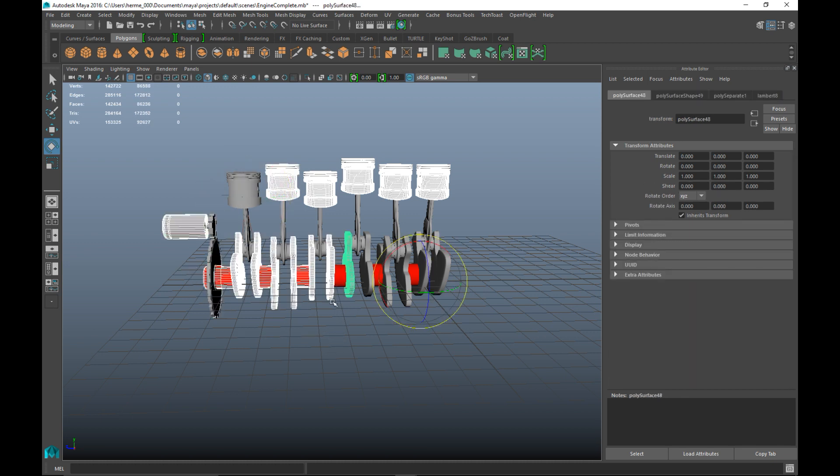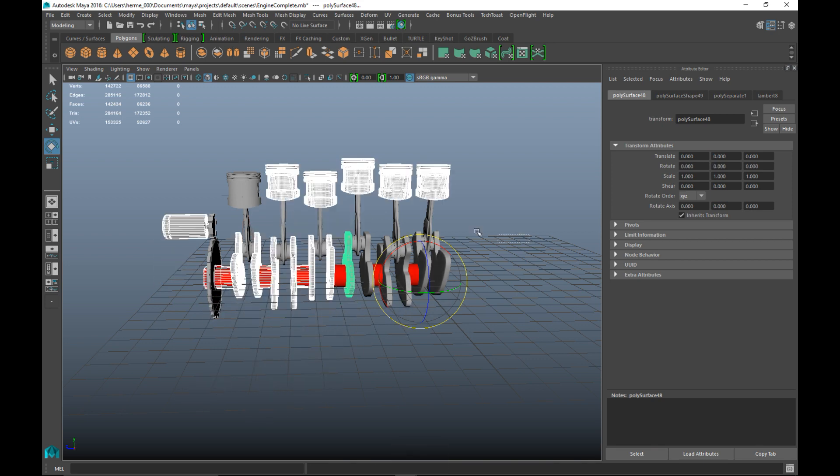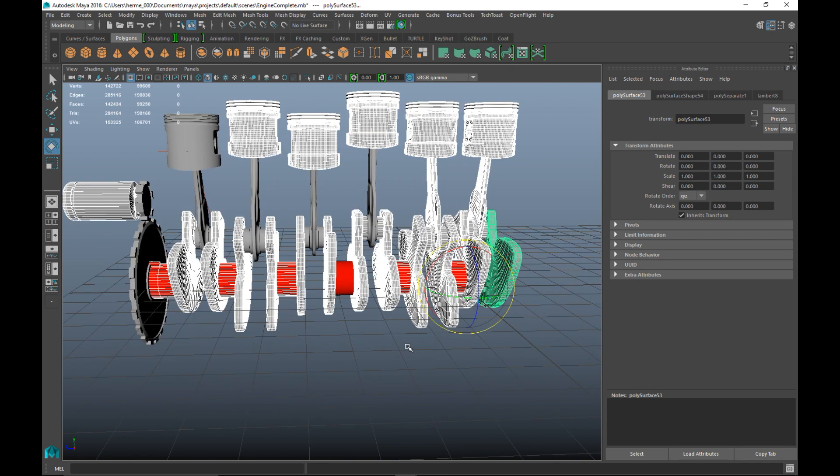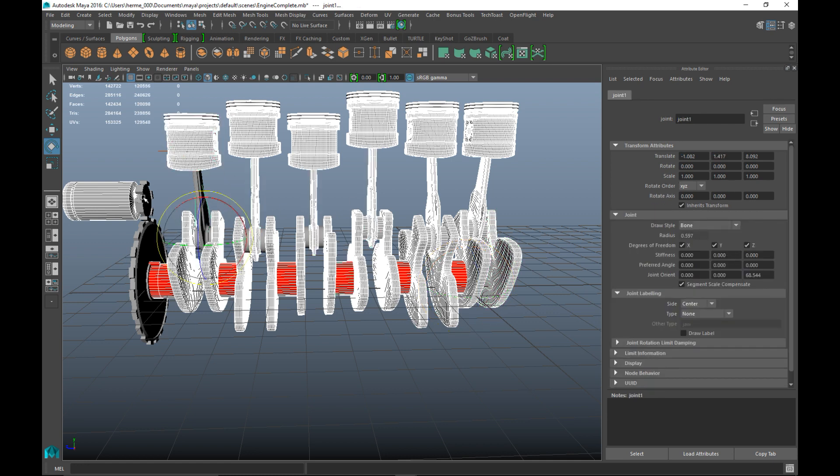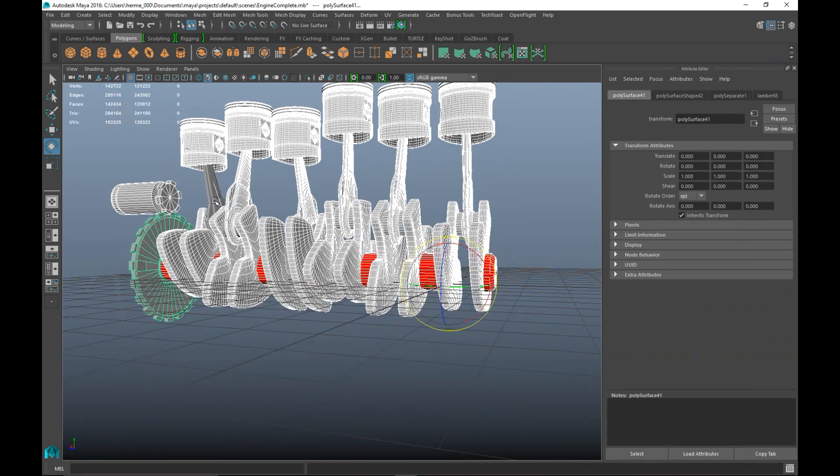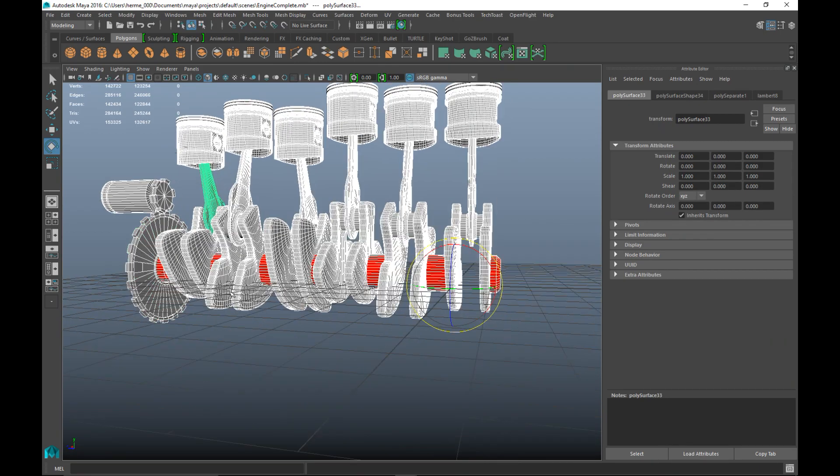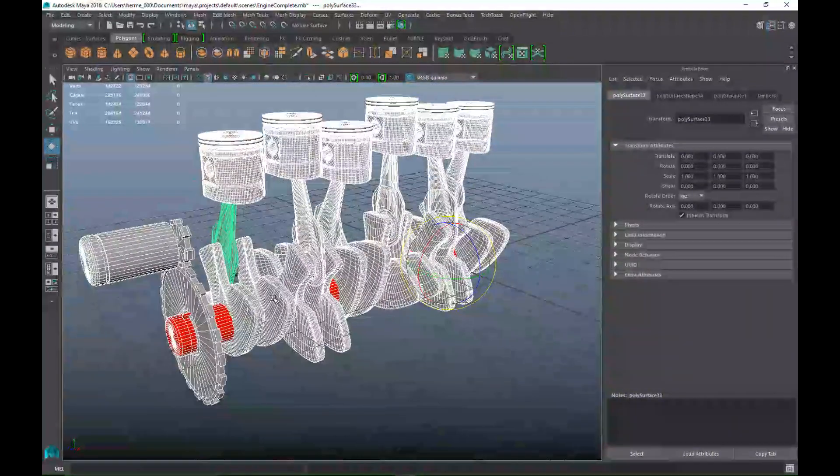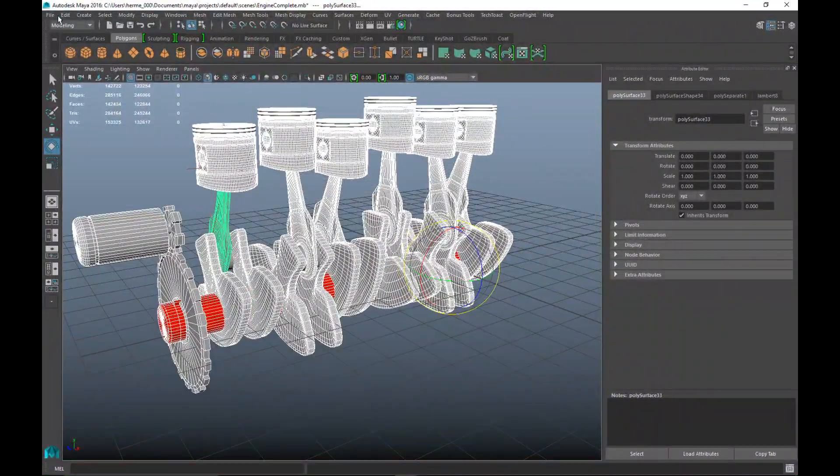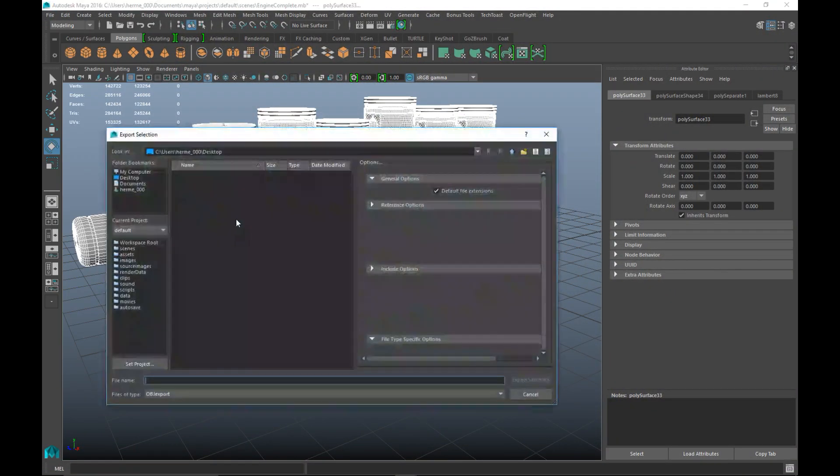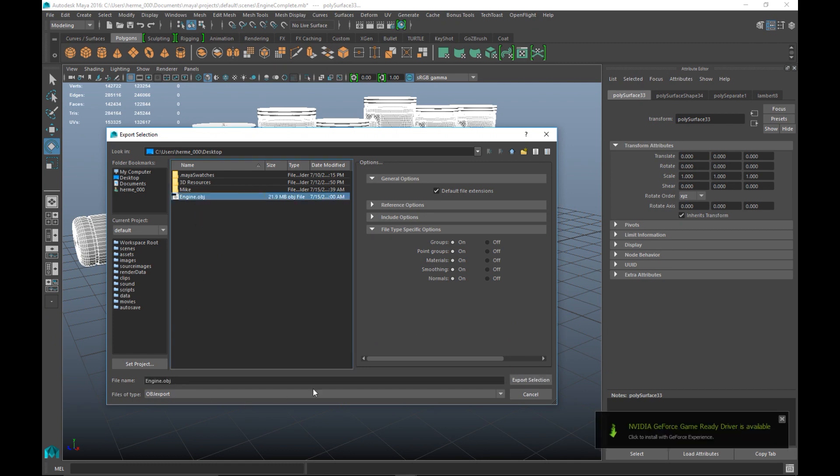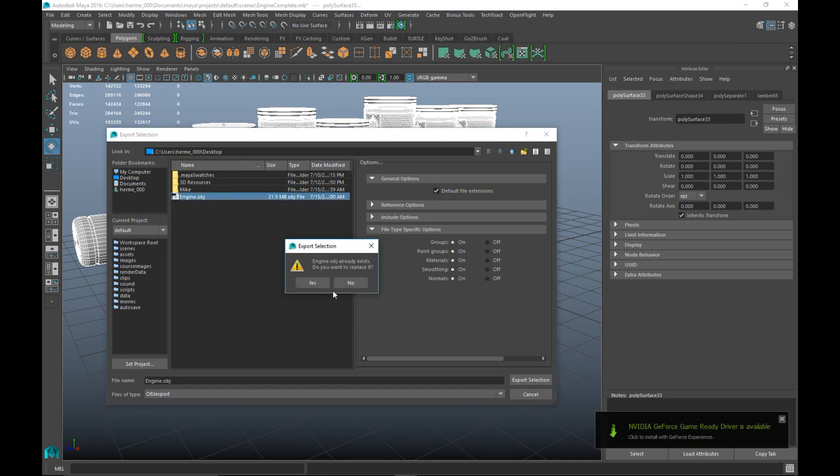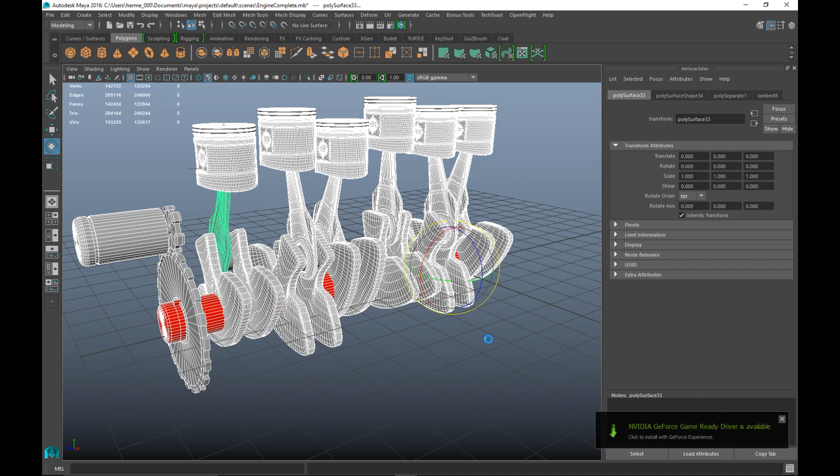Now that we have all that, we're gonna select the whole thing again. We're gonna go up to File, Export Selection once again, and I'll overwrite my engine.obj file. We'll jump back into KeyShot.